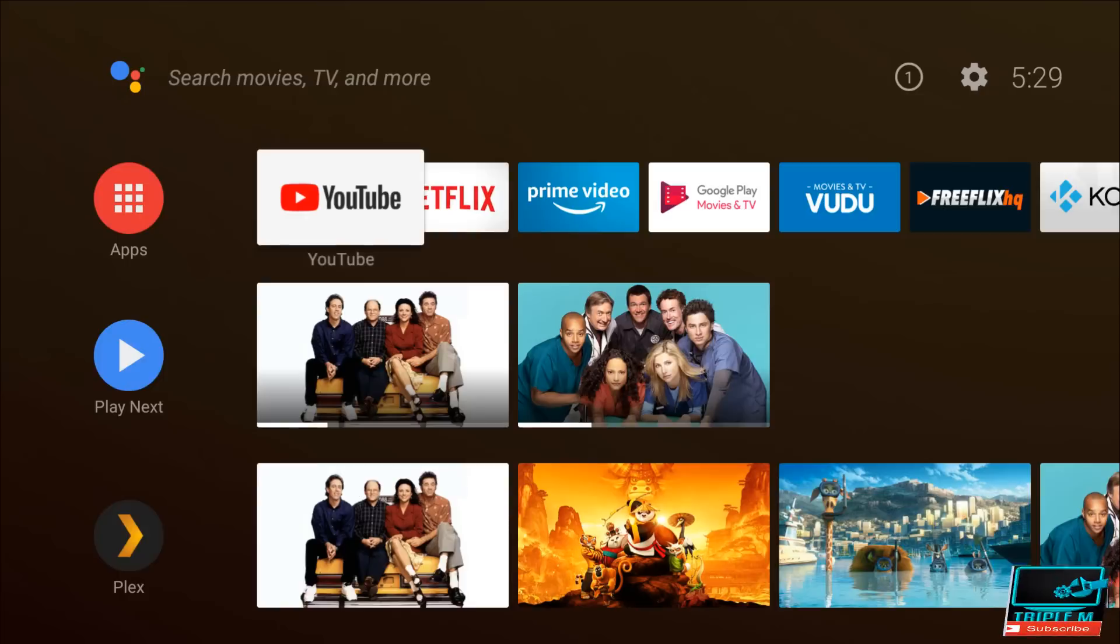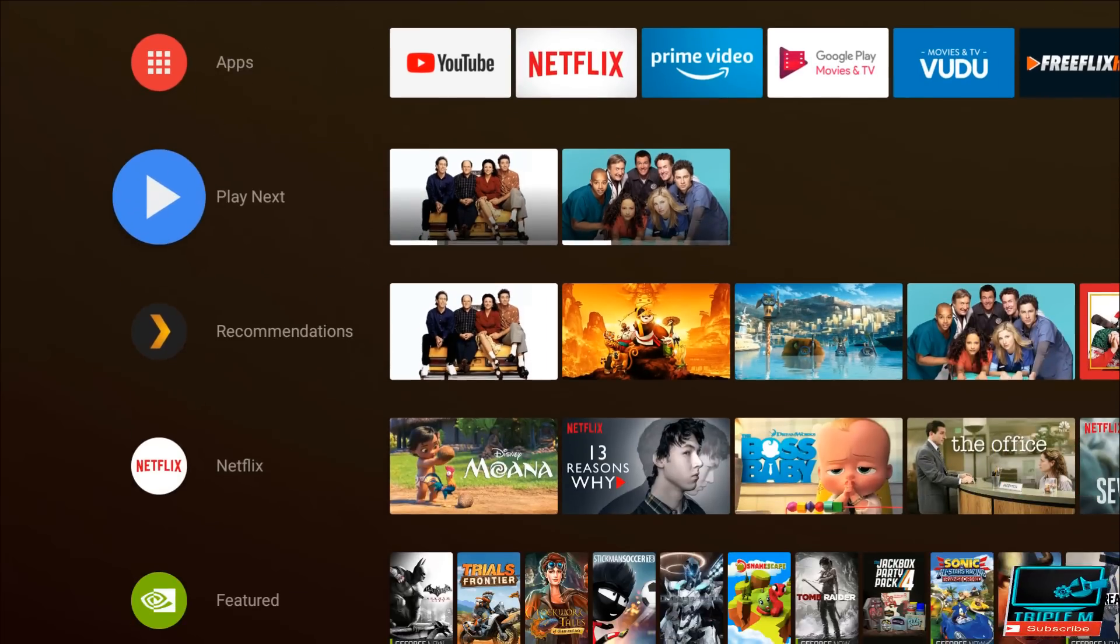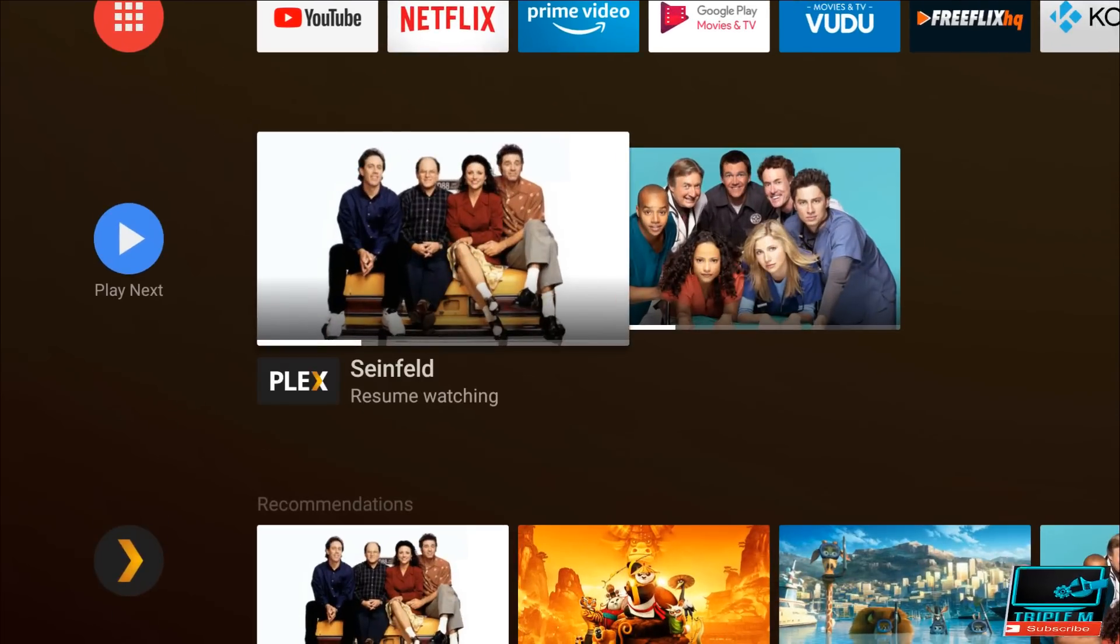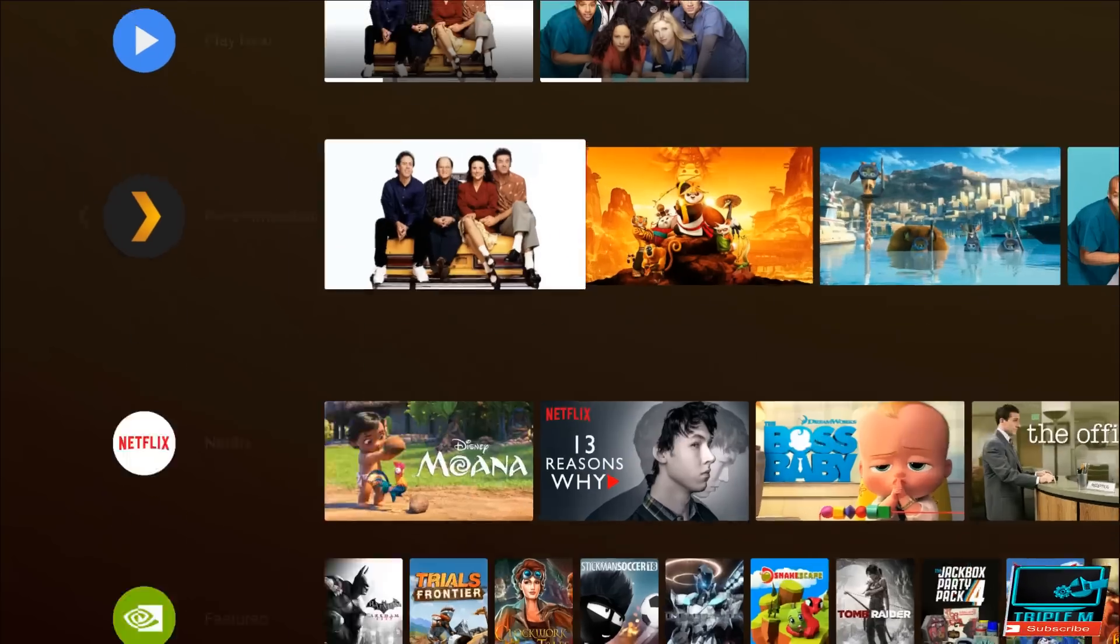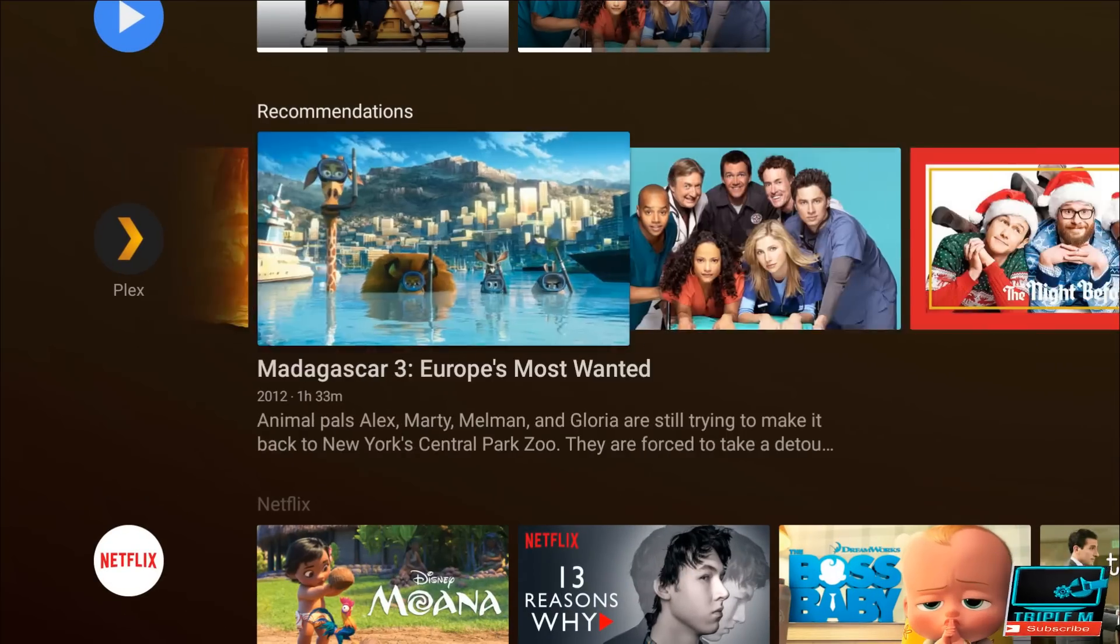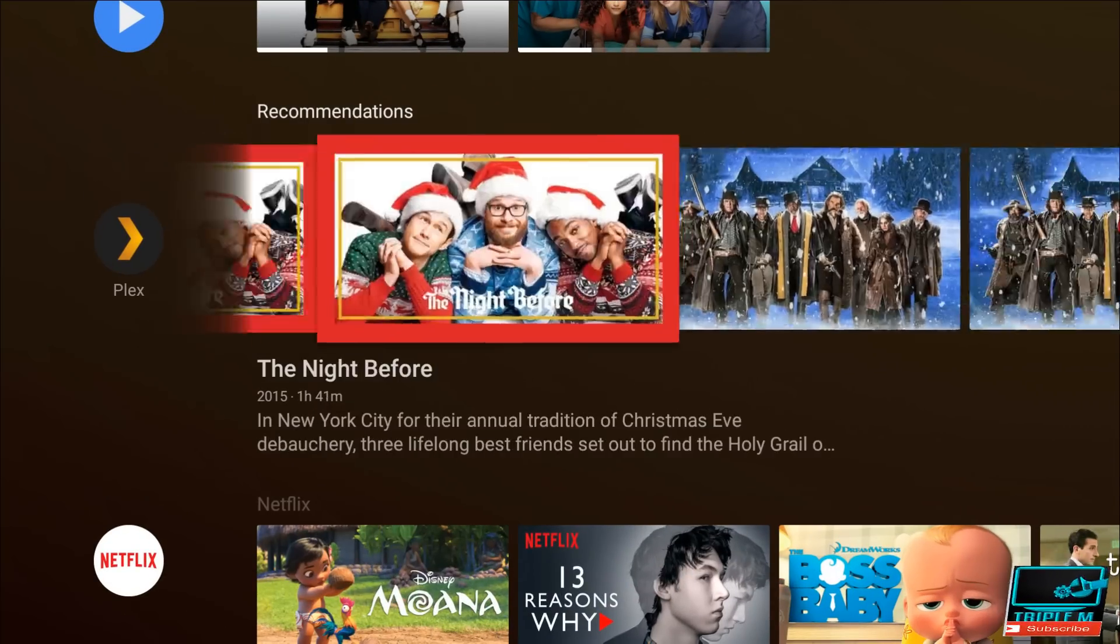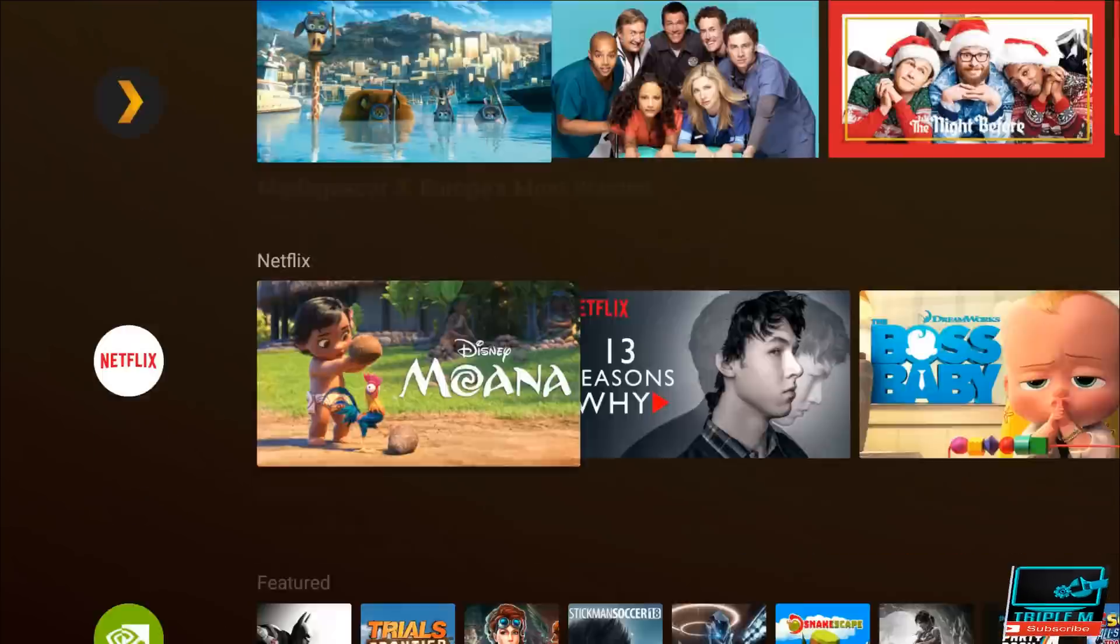So further down we do have Play Next, and this is just the two shows that I've been watching. You can see it kind of auto-populates it that way you can just pick back up where you left off. So pretty cool. You have recommendations. All right, so this is all from my Plex, you have Netflix.